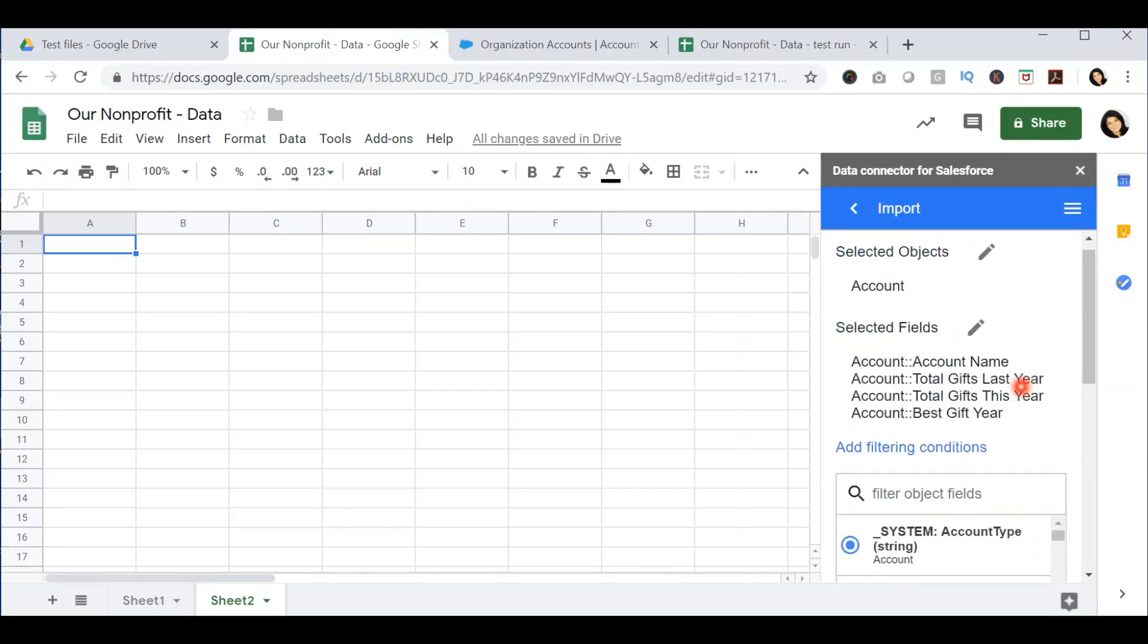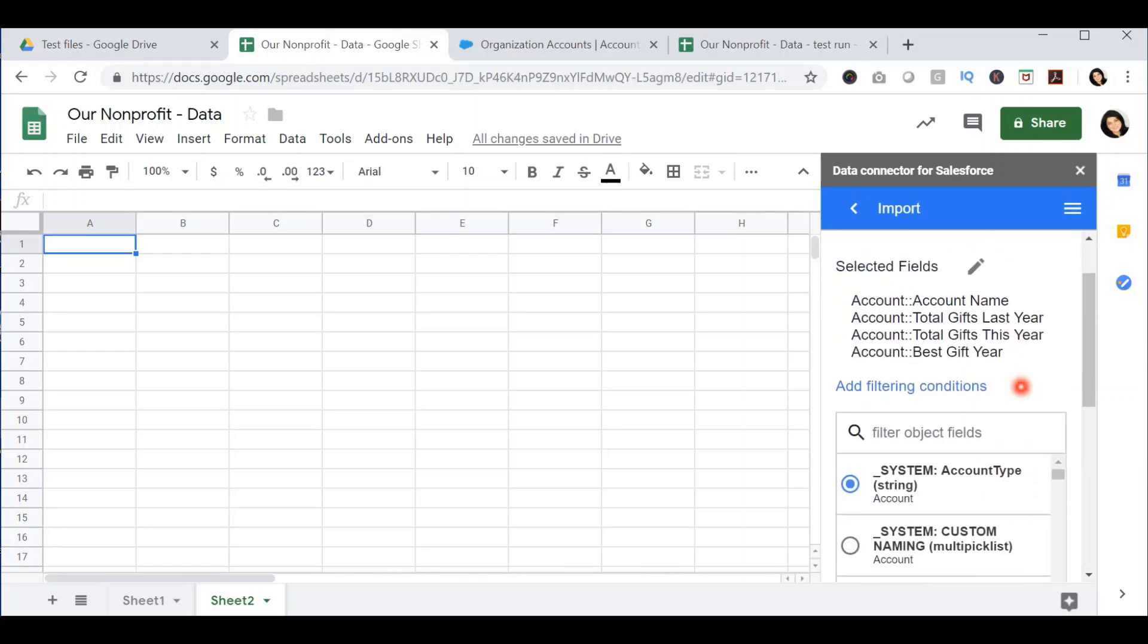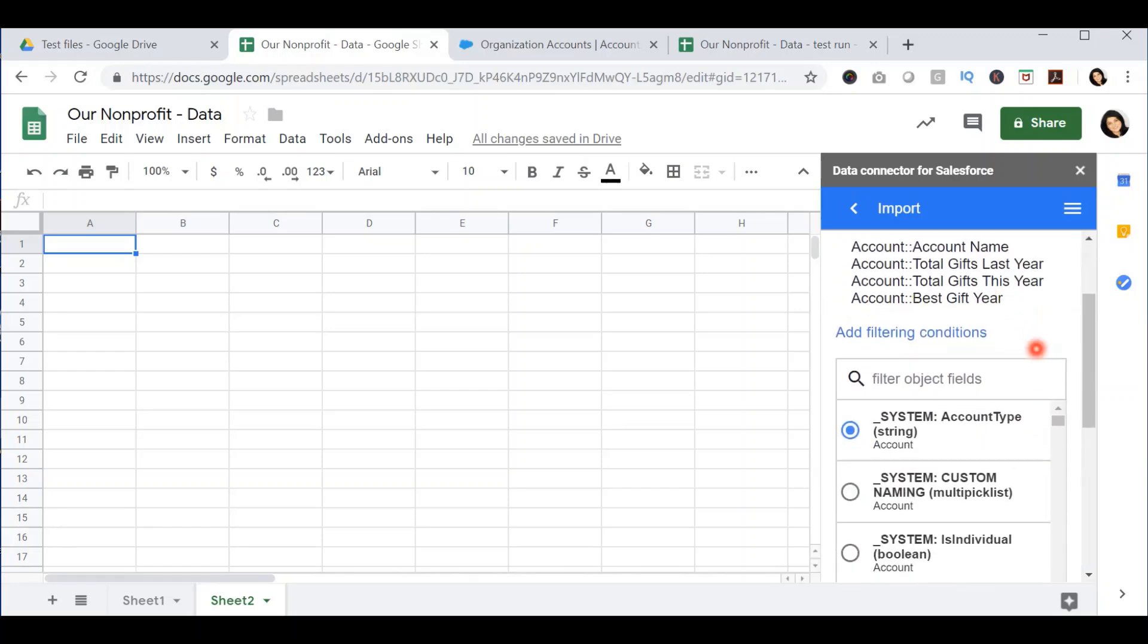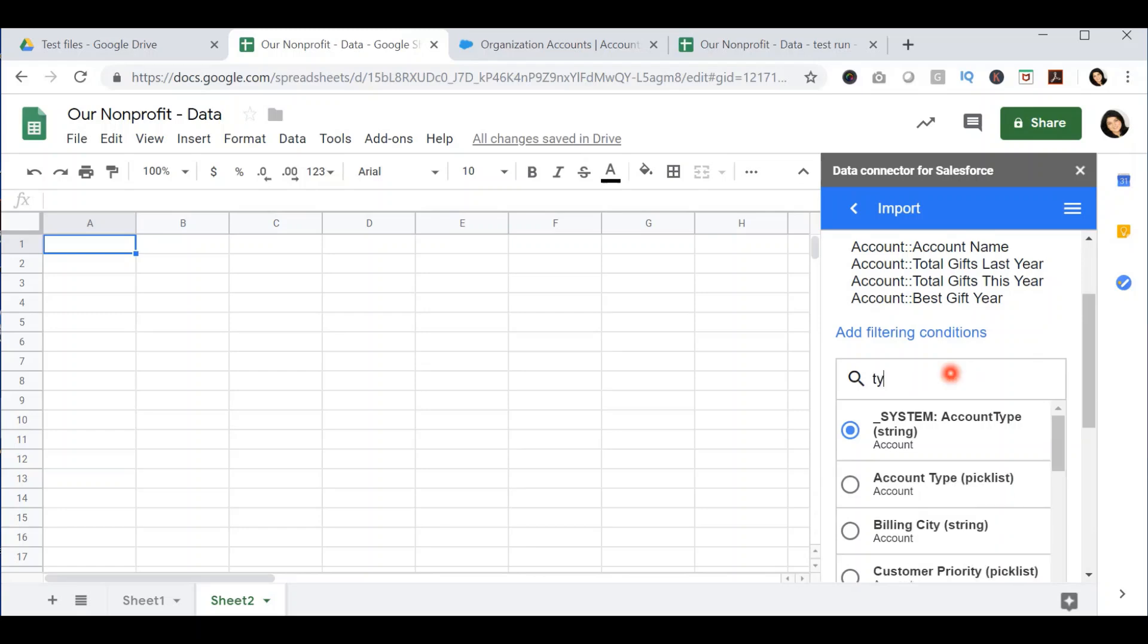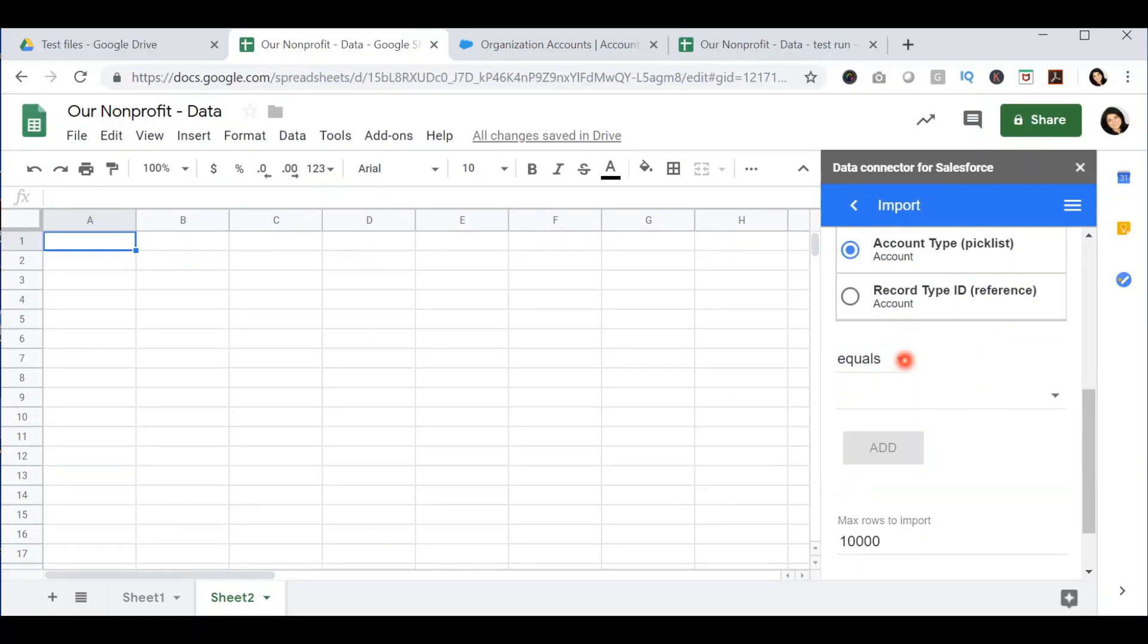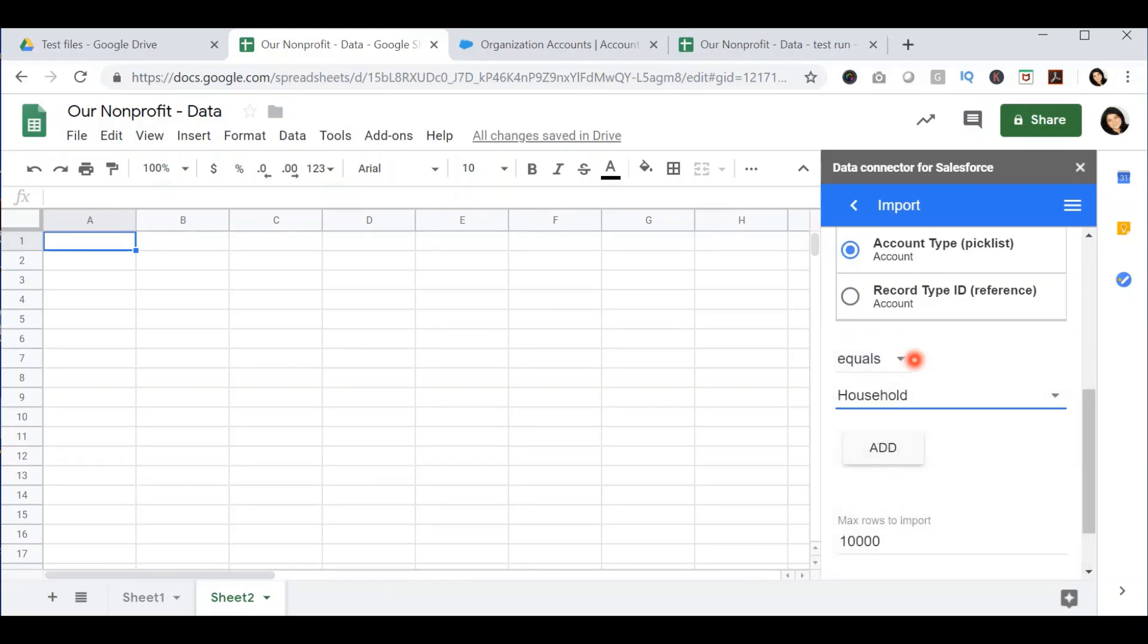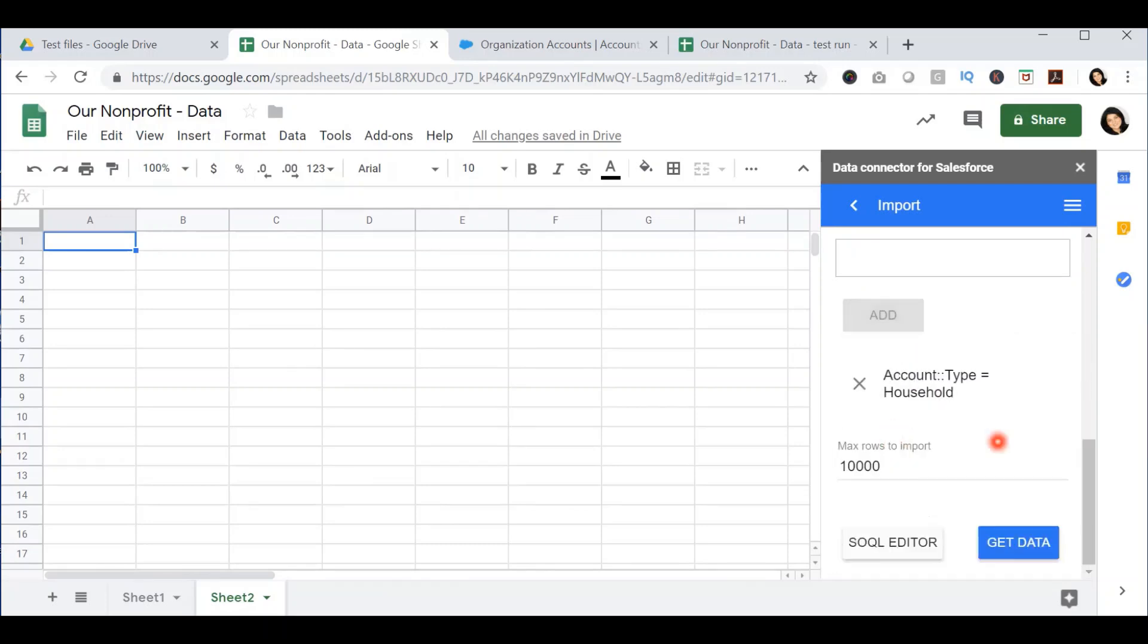This will bring me to the third screen where I will be asked to select the filtering conditions that I want to apply to specify exactly which records I want to export. I want to make sure that I am only exporting data from household accounts. I will search for the type pick list, set it equal to household, and press add to add this filter.